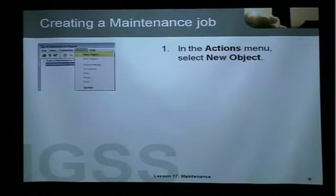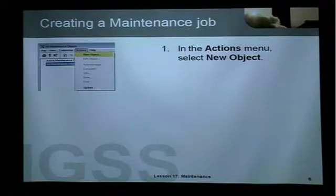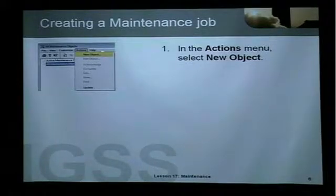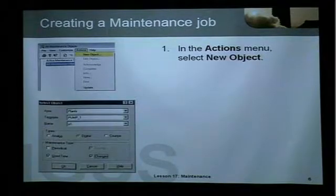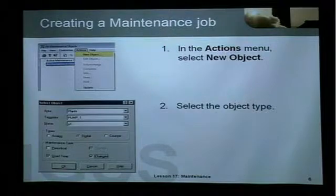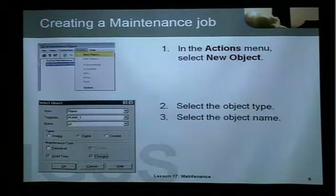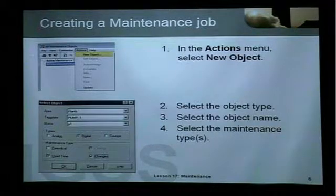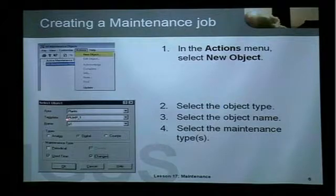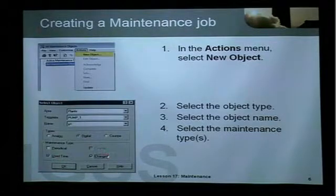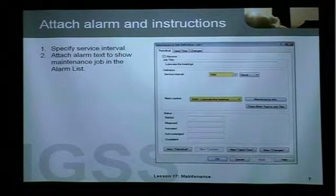How do you create a maintenance job in IGSS? You start the maintenance module — note that the data collection module must be started before you can start this module. You go into the Actions menu and select New Object. Then a dialog box appears where you select the object type, the object name, and the maintenance type. In this case I have selected P1, my pump. It is a digital object and I want to do both use time and changes maintenance, so I have three different options here.